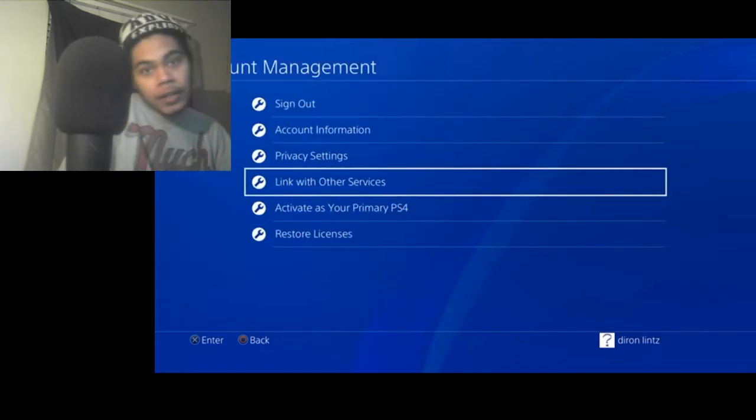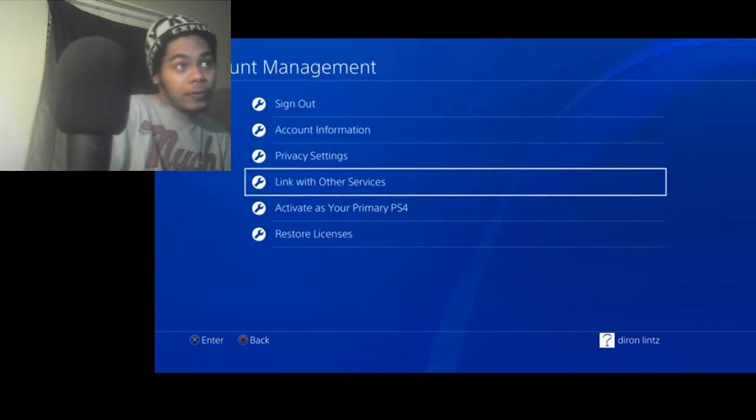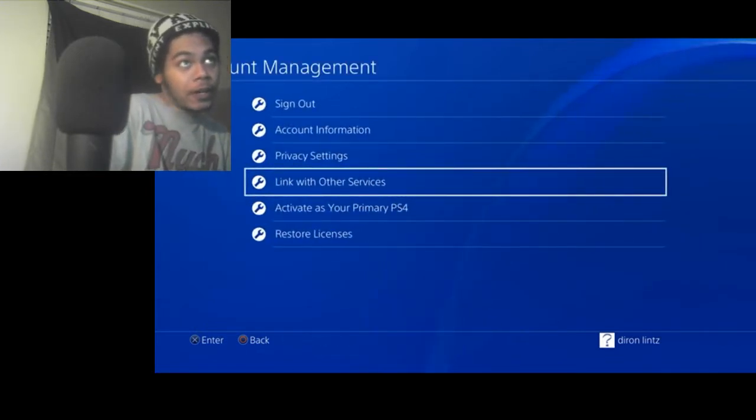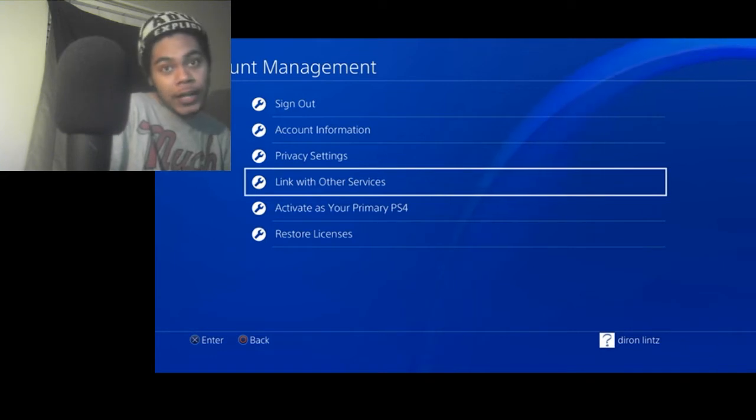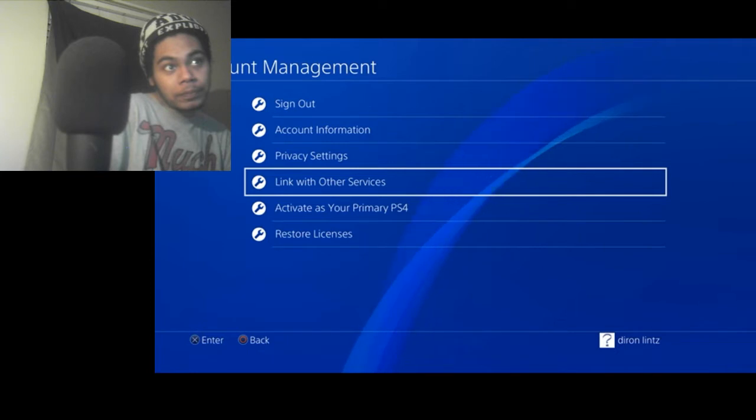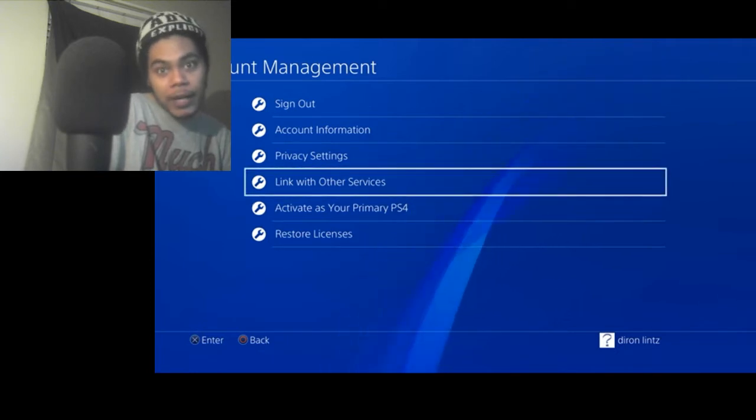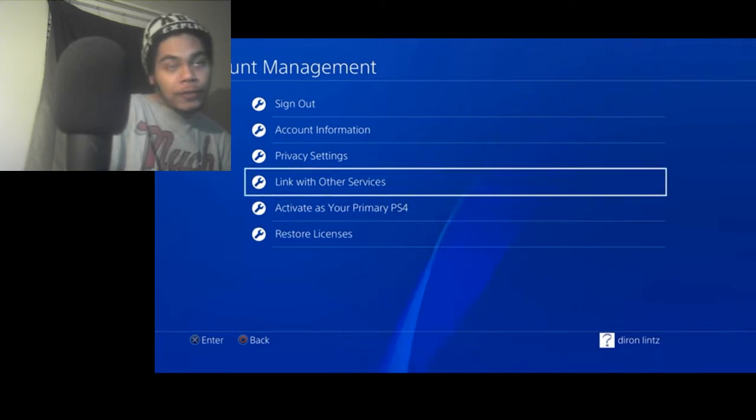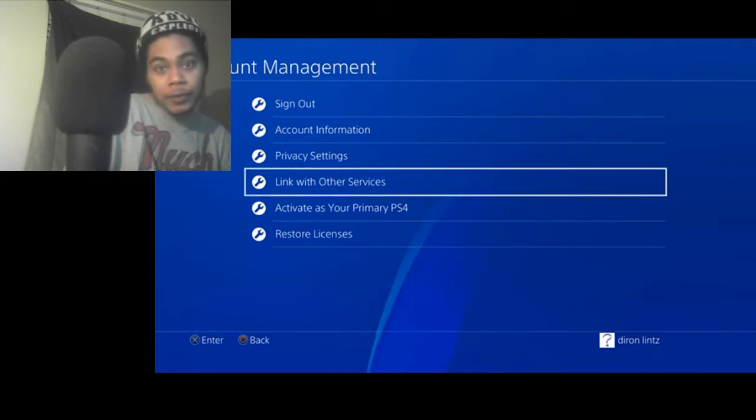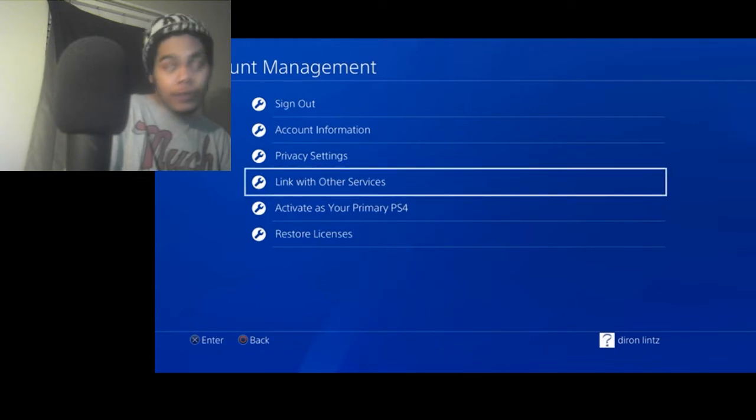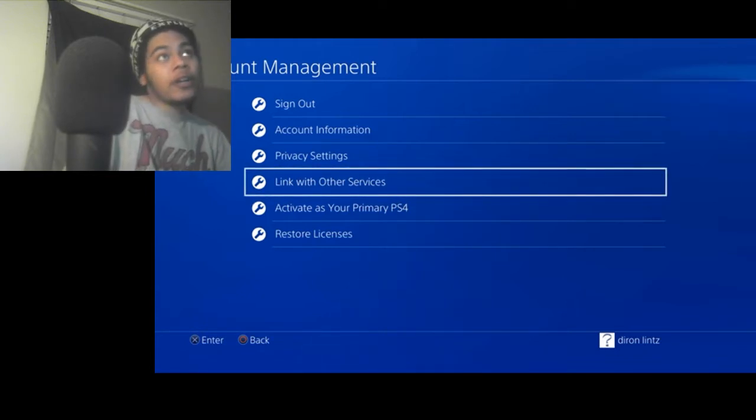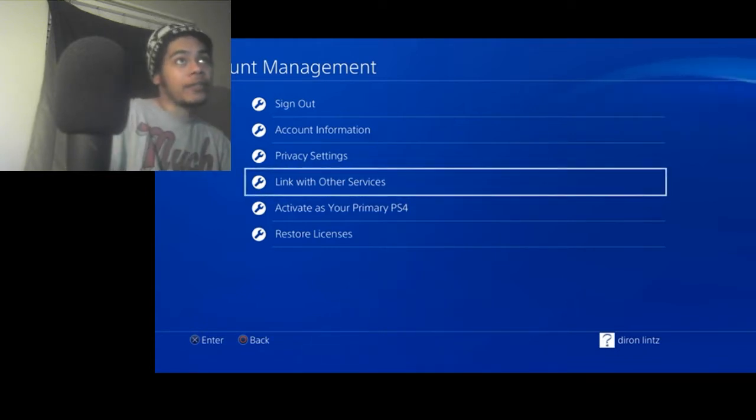And another fix that I thought of would be creating a new account with a new email and then putting where you're from as New Zealand or something. You can try that. I don't know if that'll work. I don't know if Sony will get mad if you try that. But you could try that, too.